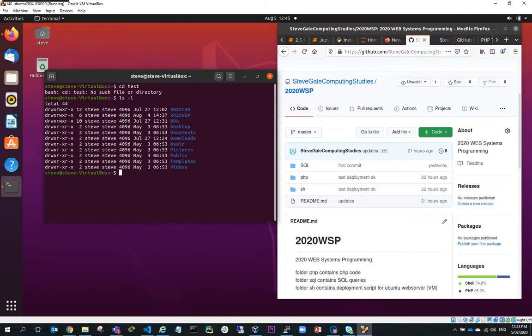Hi, Steve Gayle here. In this video, what we're going to do is look at how we can deploy from our GitHub repository into our Ubuntu VM web server.